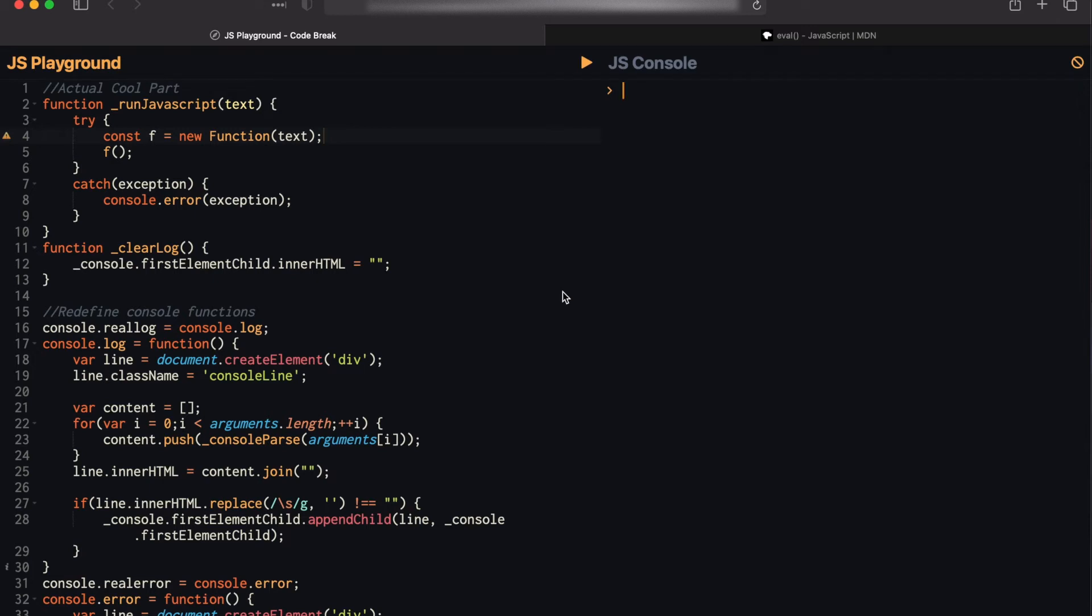Everyone, hope you're doing well. Today we're going to be talking about how to run JavaScript with JavaScript and how you can use that to make something like your own JavaScript interactive console like you see on the screen here. So let's get right into that.